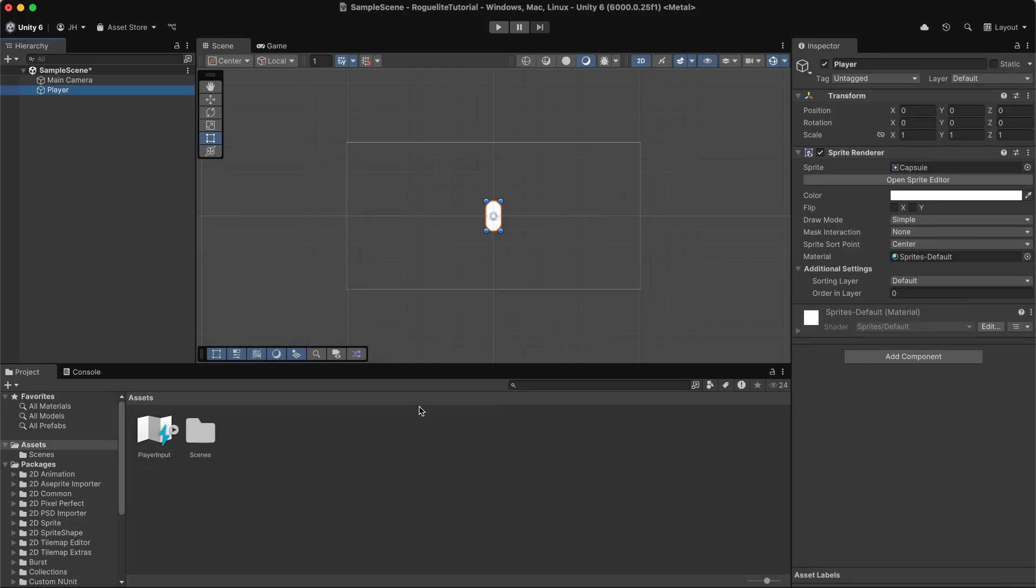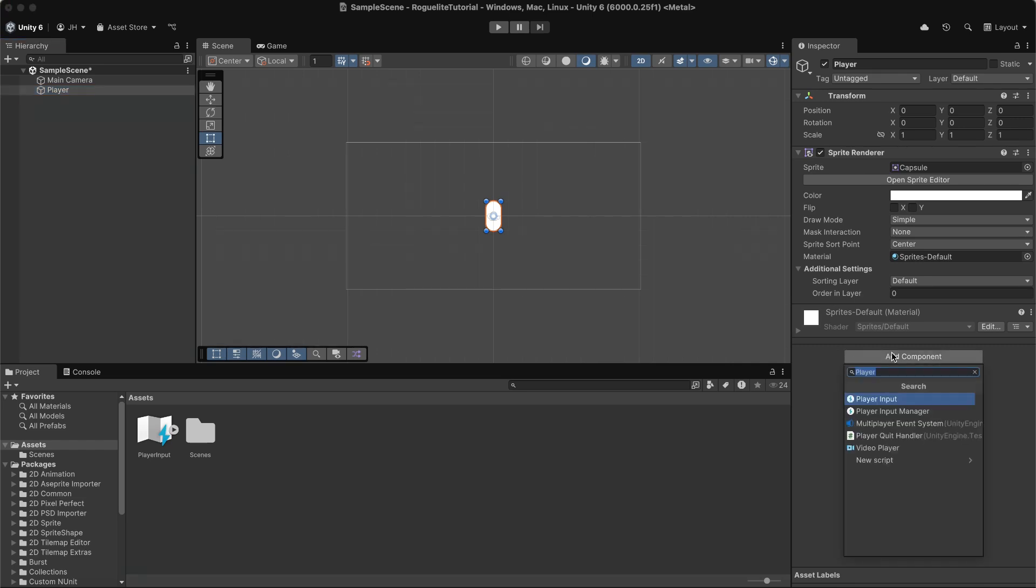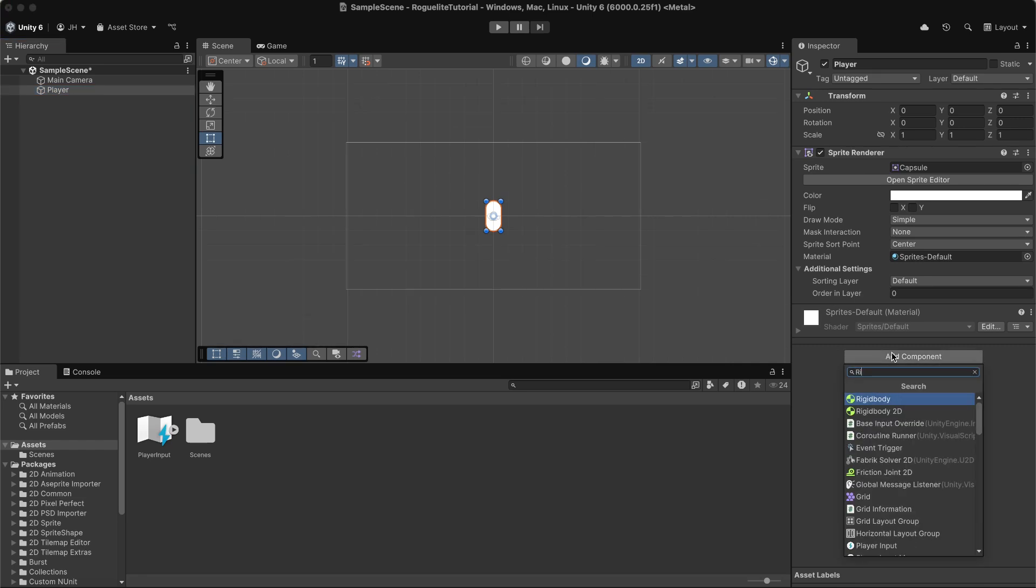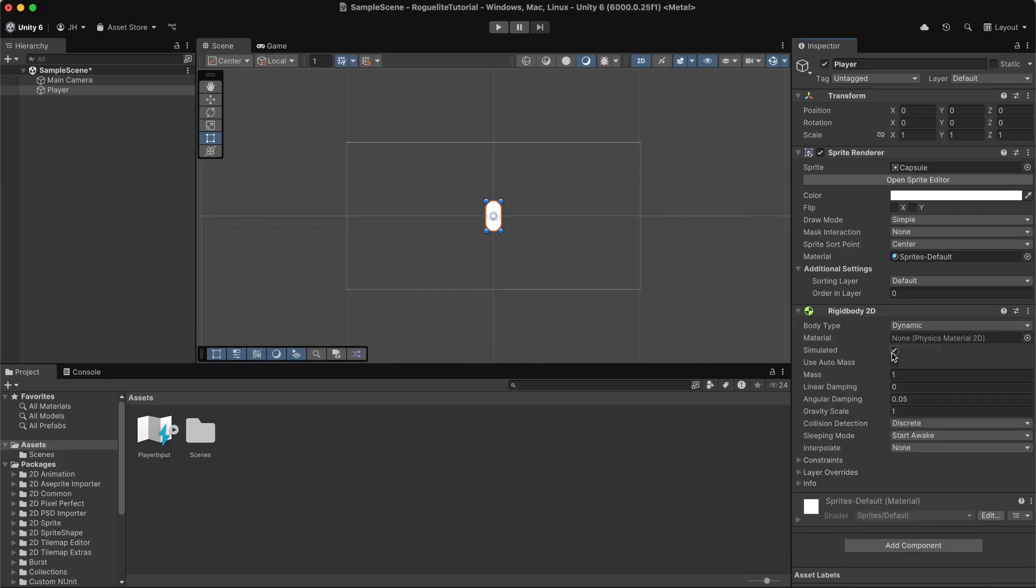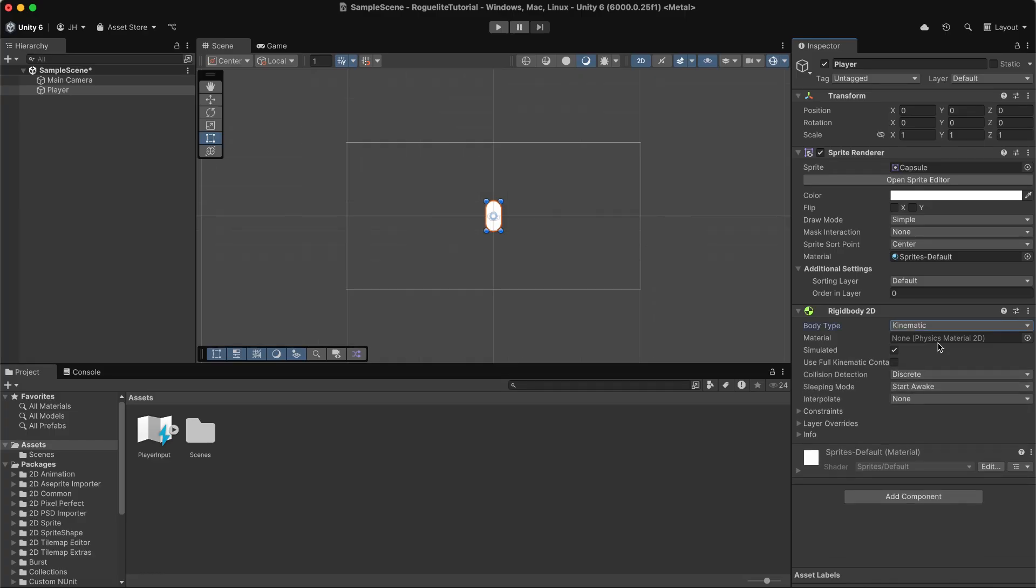Now that we have our player in the scene, we'll need to add some components to our player. Let's add a Rigidbody2D to our player because we'll be using physics to move our player in the world. On the Rigidbody2D, we'll also need to set the body type to Kinematic. This is going to allow us to move our player programmatically without the player falling off the screen due to gravity.